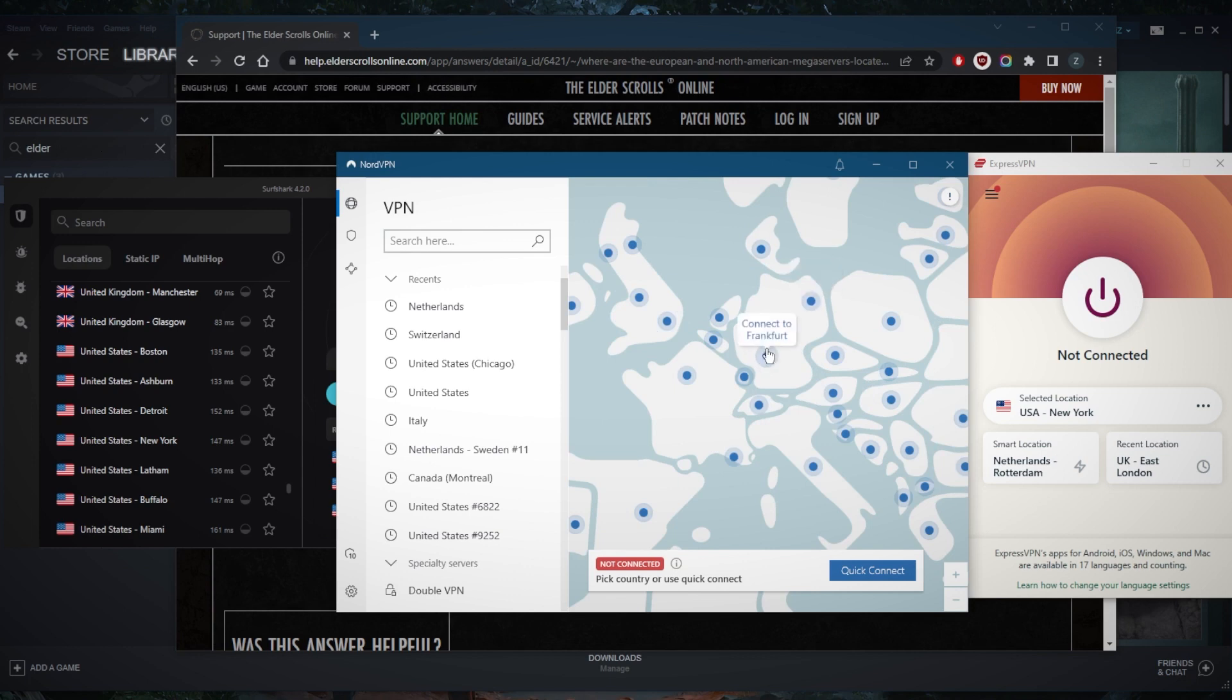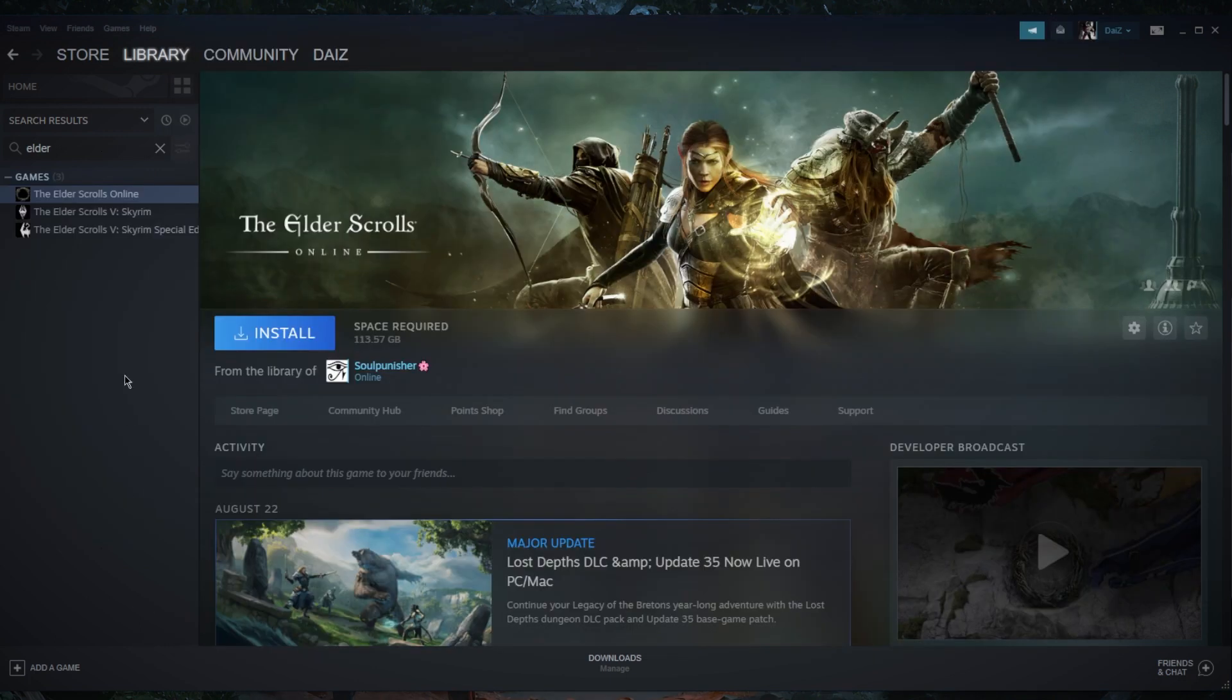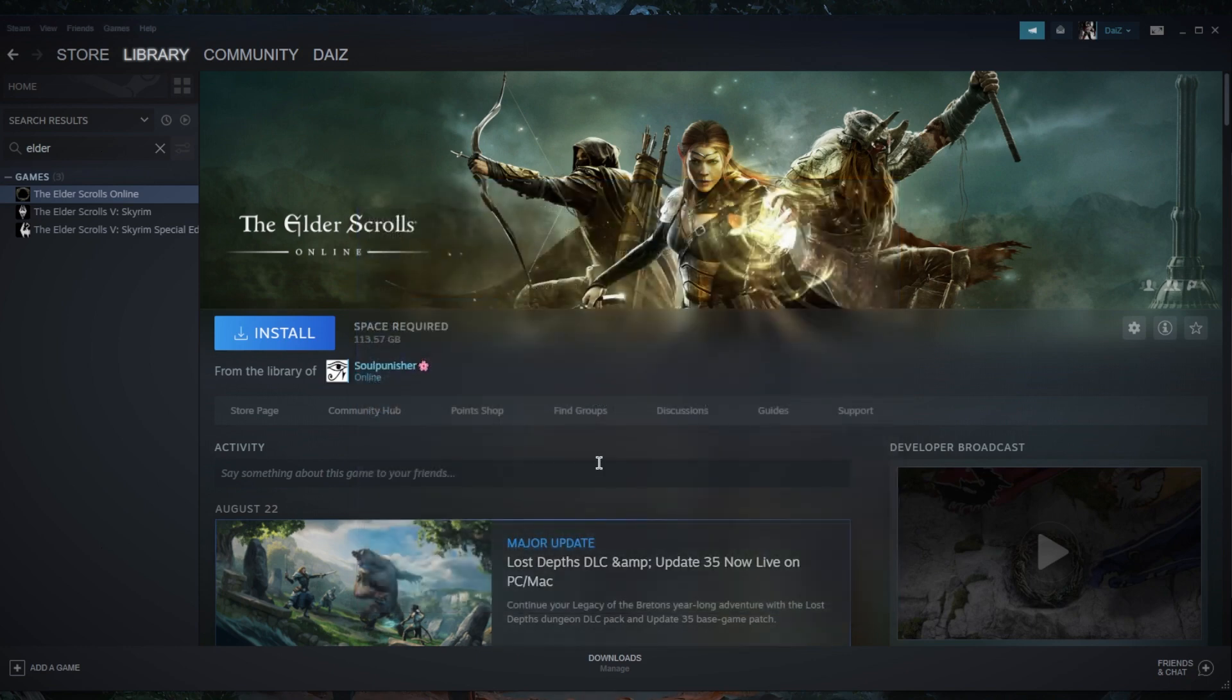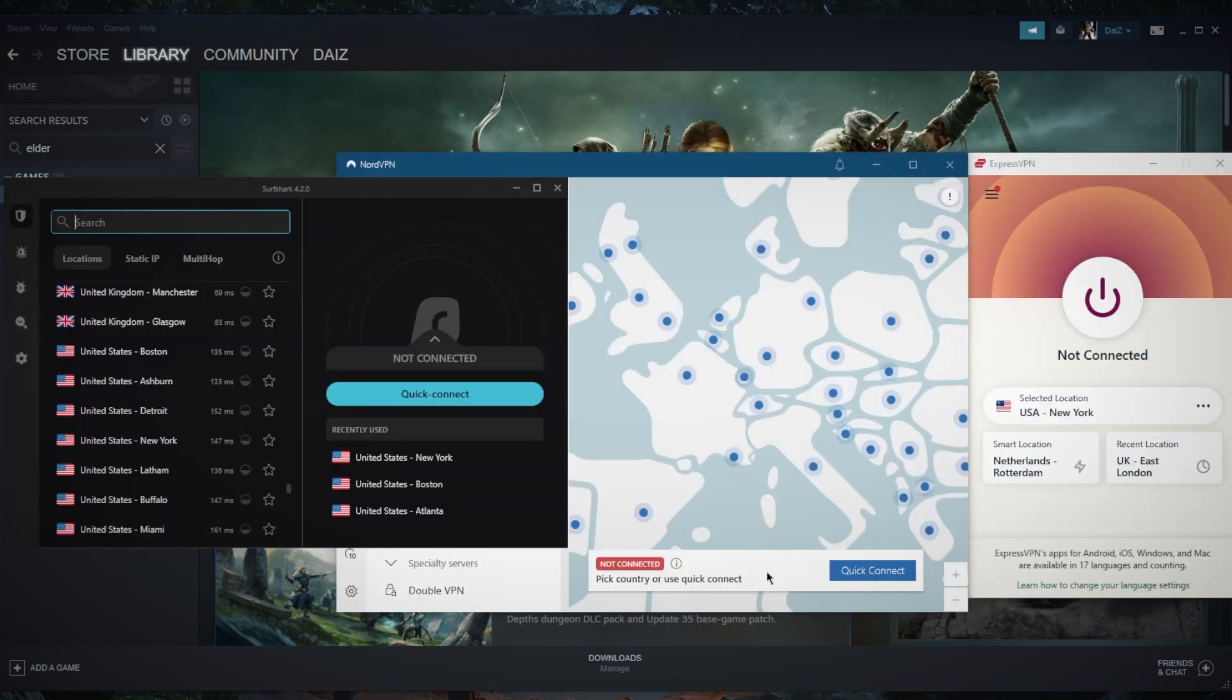Let's say for the sake of the example the closest one to you is the German server. You want to use your VPN and connect to the German VPN server. Then, let's say you're on Steam, you want to go to Steam settings and set the download region to the same region, because believe it or not, it does make a difference and it gives you better matchmaking.